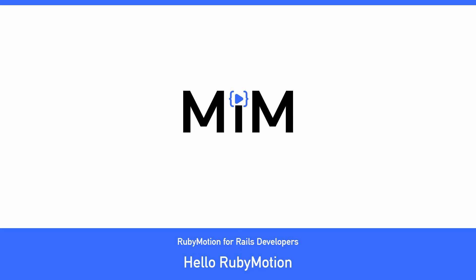Hey everyone, and welcome to part one of the RubyMotion for Rails Developers course. This is Episode 1, Hello RubyMotion.